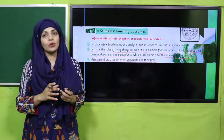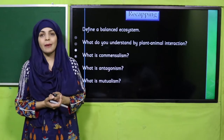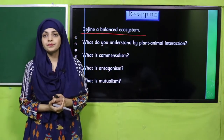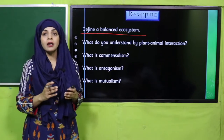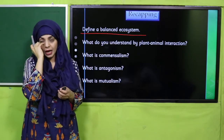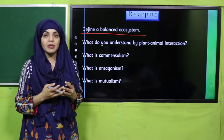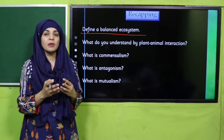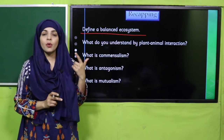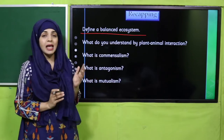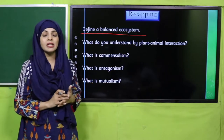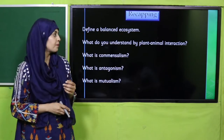Let's quickly recap what we did in the previous lecture. Define a balanced ecosystem — in a balanced ecosystem all things are moderate. What do you understand by plant-animal interaction? We studied three types of interactions between plants and animals: commensalism, antagonism, and mutualism. Commensalism is where one member is benefited while the other remains unharmed, and mutualism is where both members are benefited.